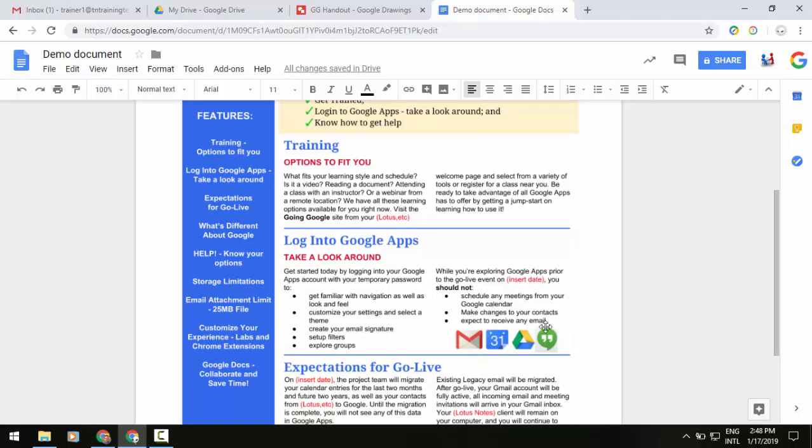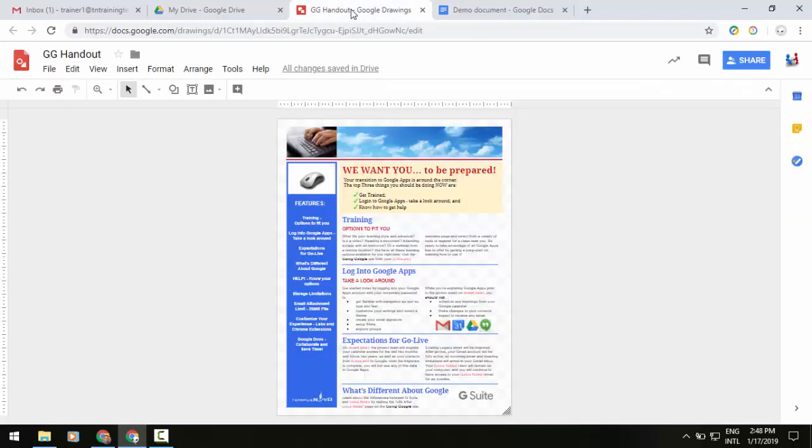And now I've got my Google Drawing here. But you know what? I just noticed that this Google Calendar icon in the bottom right corner of the file is a little out of date. So, I'm going to go to my original in Google Drawings. And I think I'm going to actually replace that.